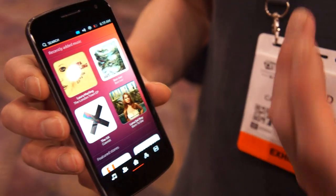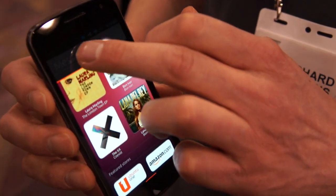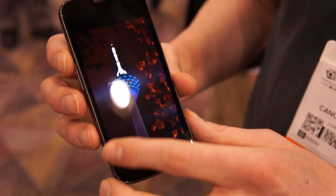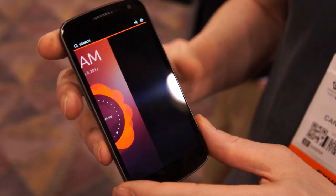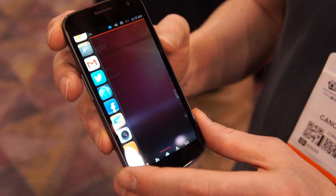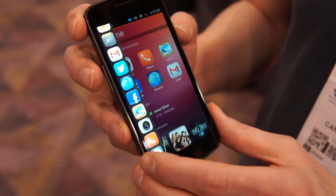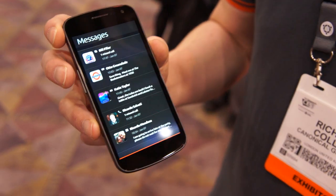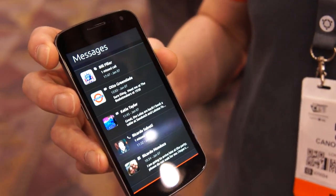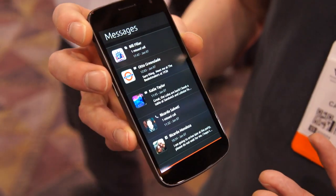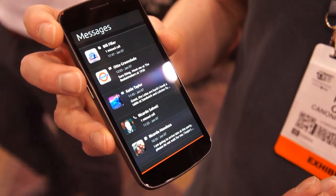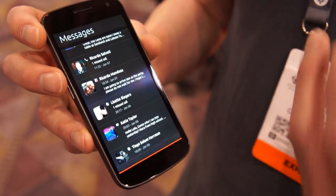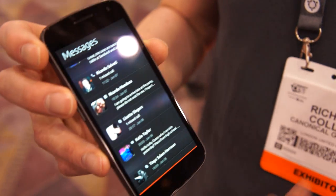Similarly, we have web applications. This is an example of how we can establish web app access to system features. This is showing a timeline of all the messaging activity that's taken place. You can see Skype in there as well as Facebook.